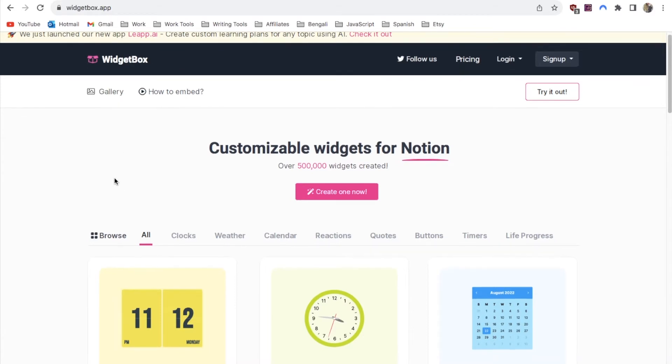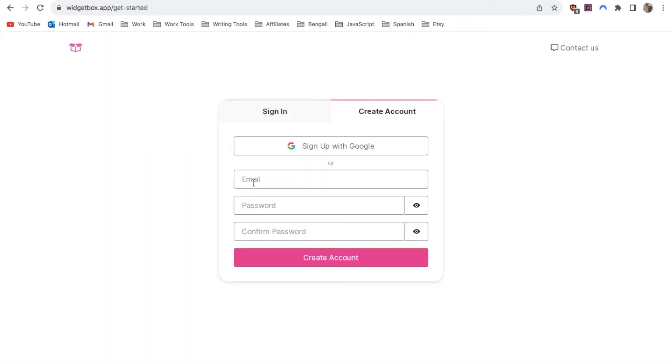Once you're on this website you will just need to sign up. You can create a login or you can sign up with your Google account. I'm just going to use the Google account option because it's really quick.